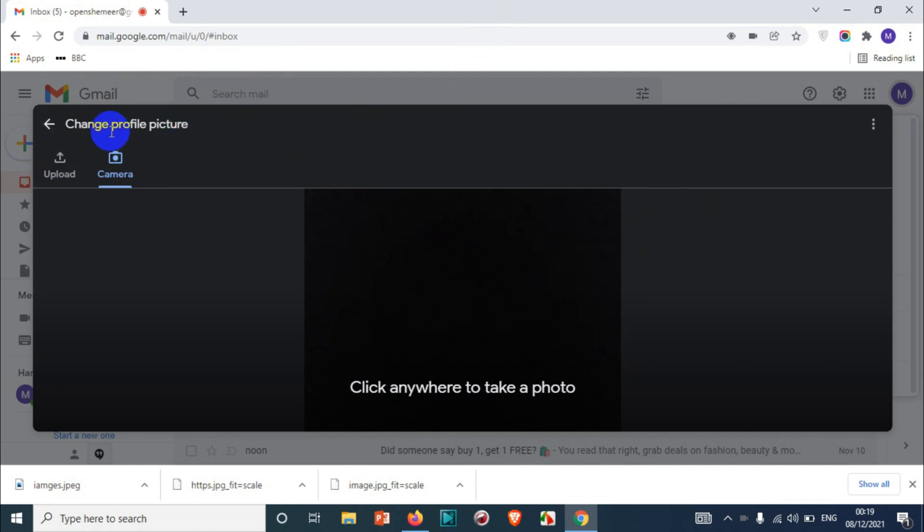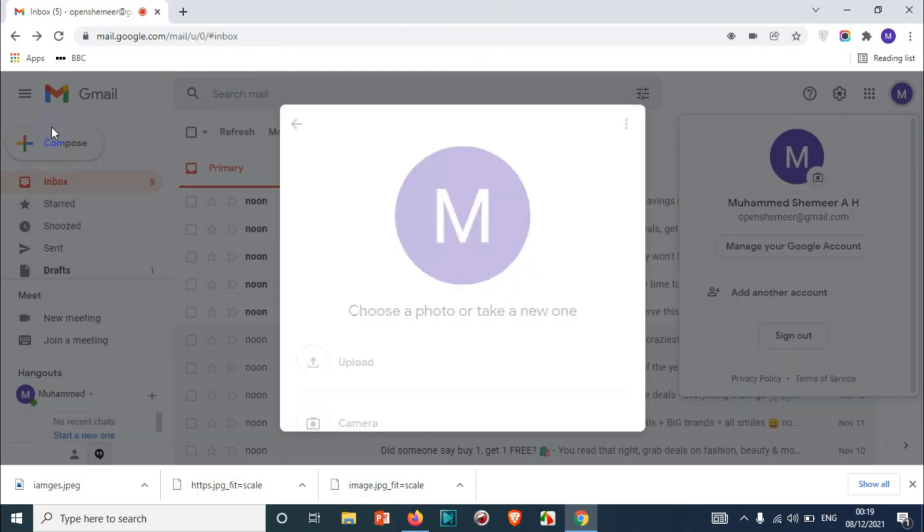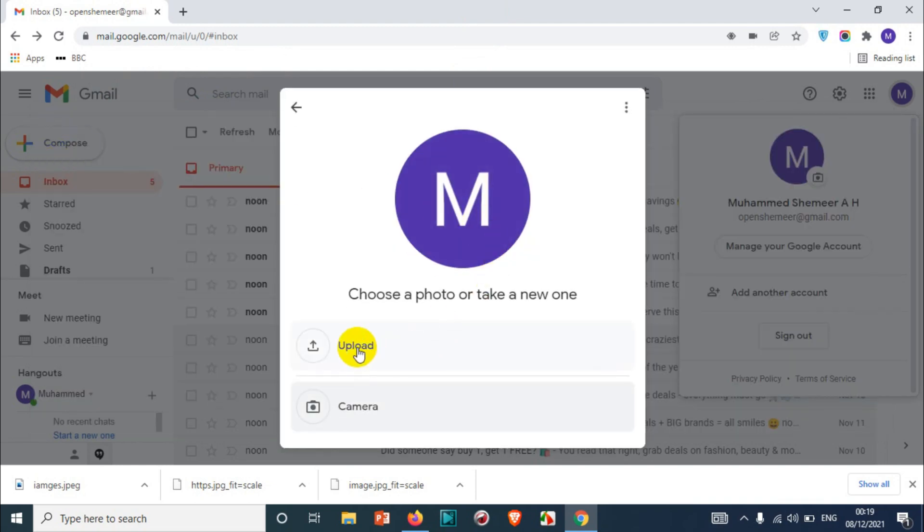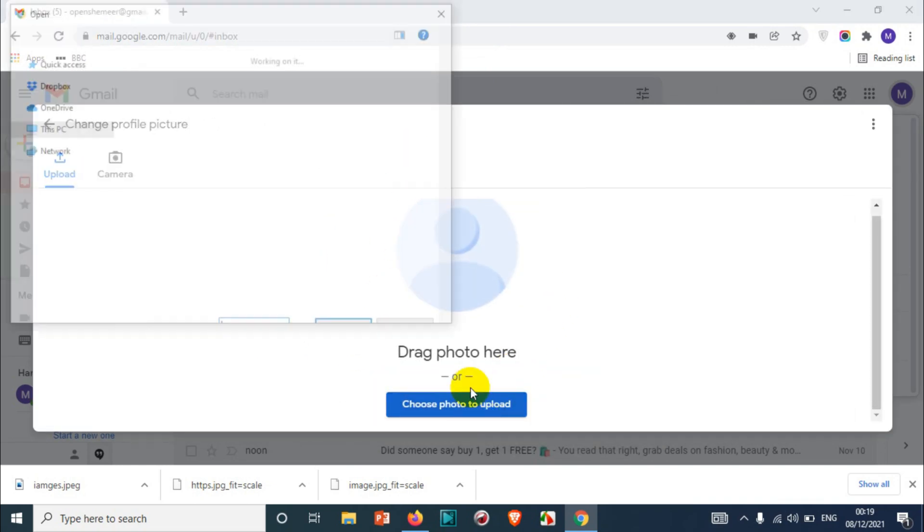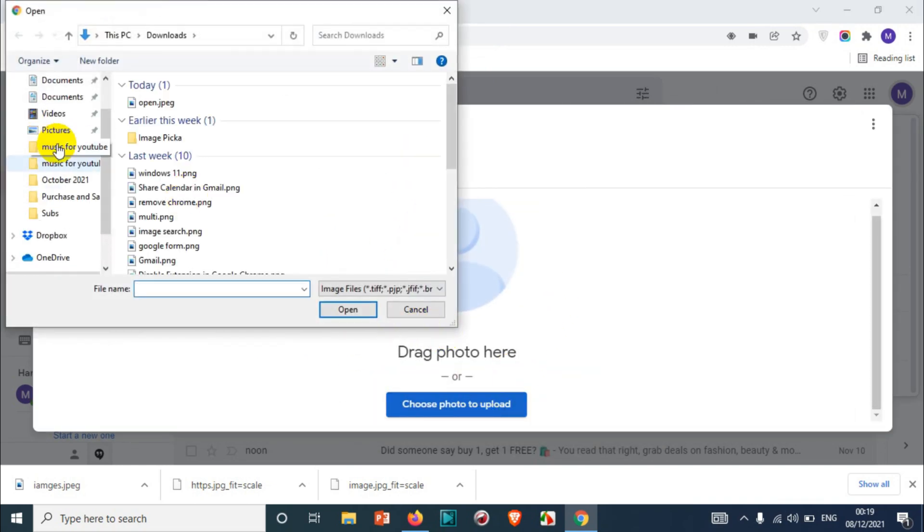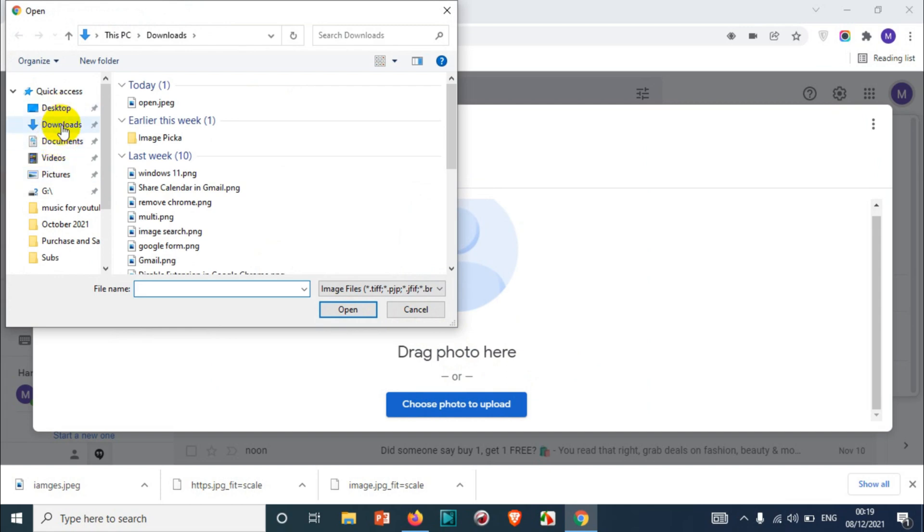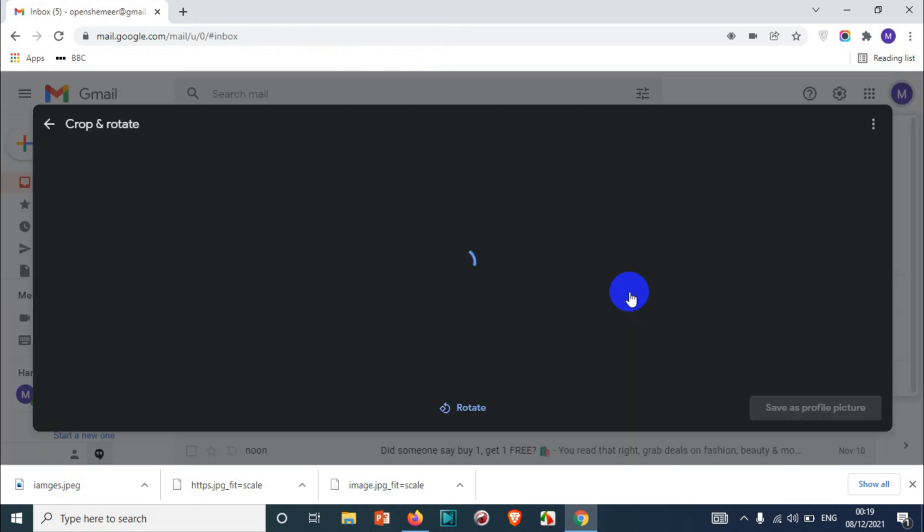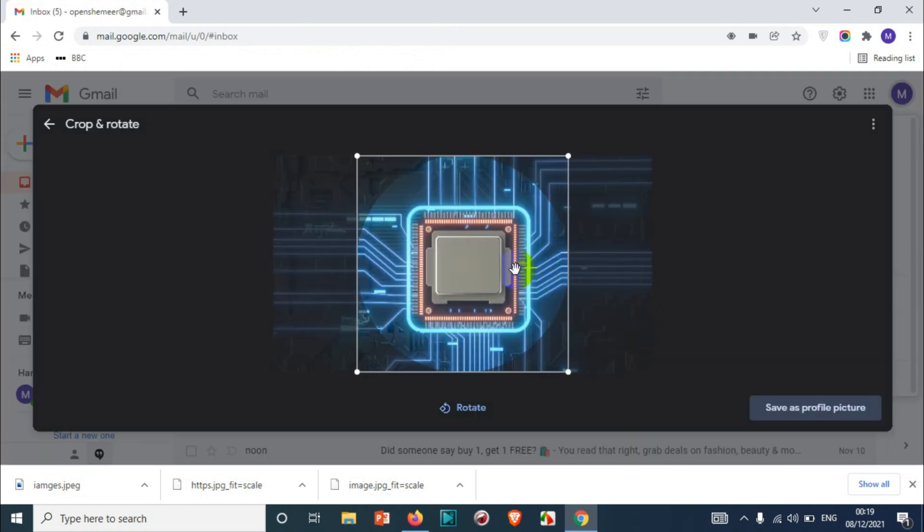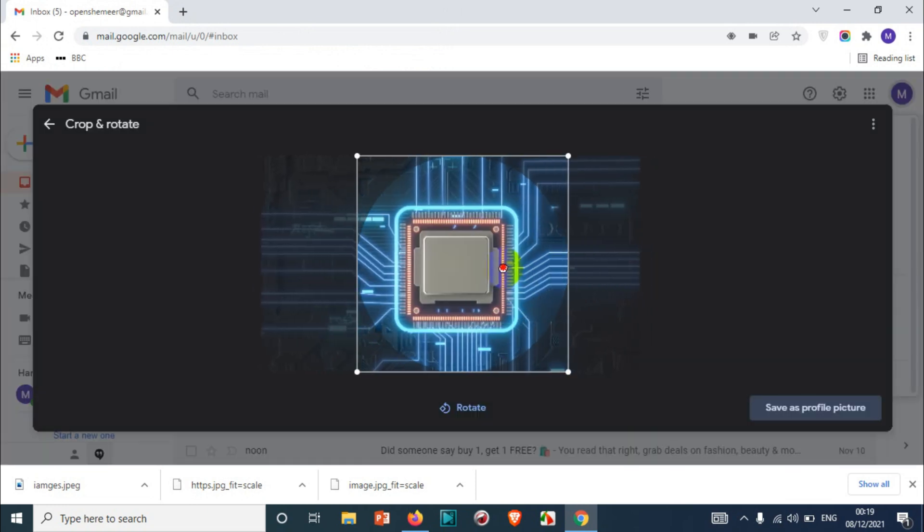you have a webcam, you can use that as well for taking the picture. Let's add from the download gallery. Click on upload, and again choose photo for upload. Go to the downloads folder or whatever folder you want and choose a picture. Now you can crop the picture as per your wish